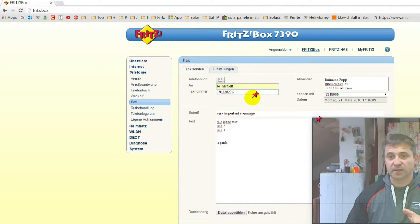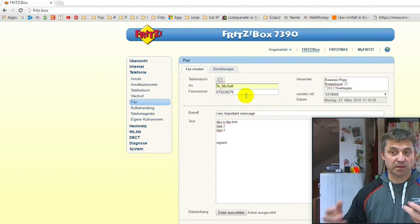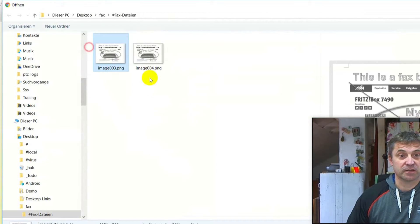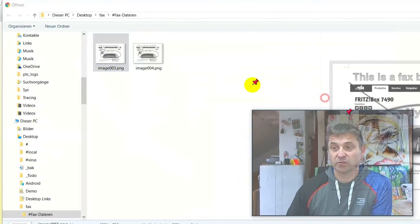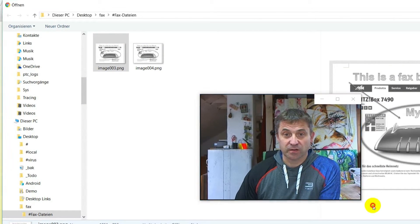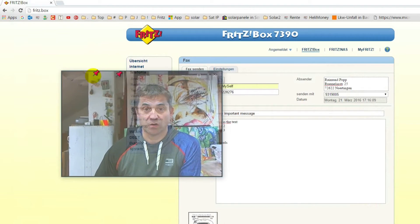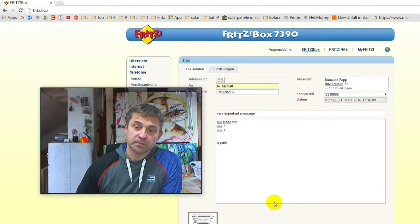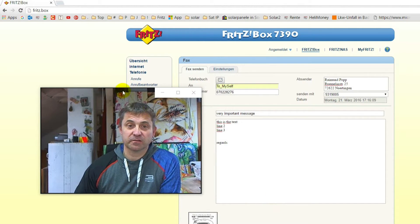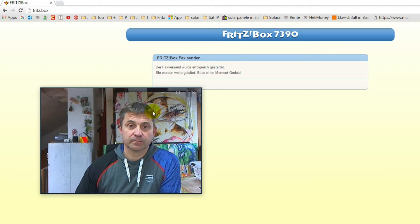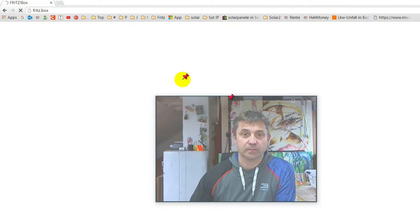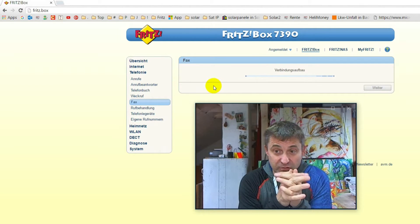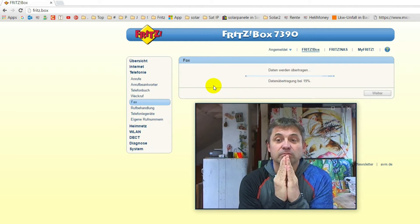In this text box, you have no signature or graphical elements. You may attach it here as a .png file, for example. What also works is GIF or JPEG, which works quite good. And now we are sending this fax. It starts sending and tries to connect.